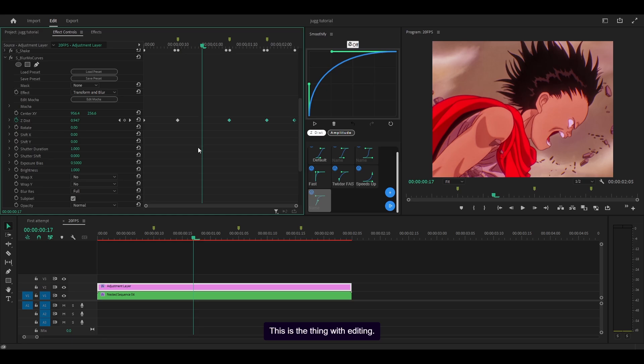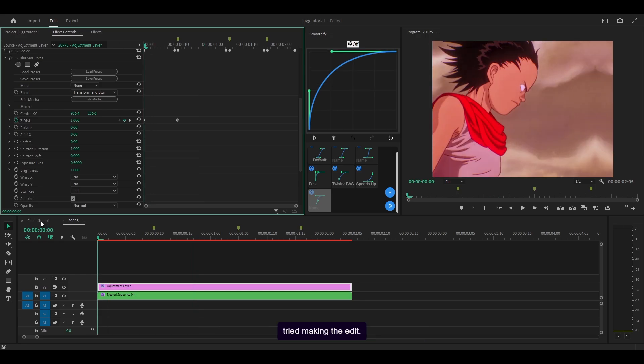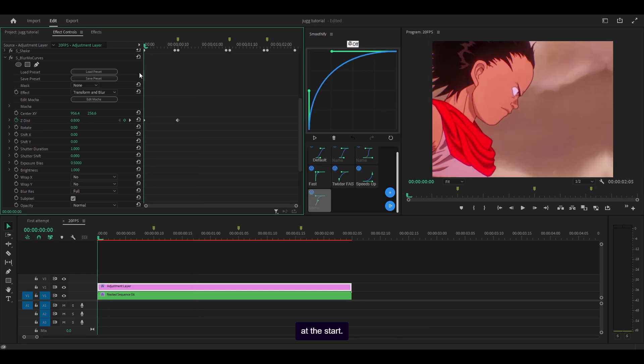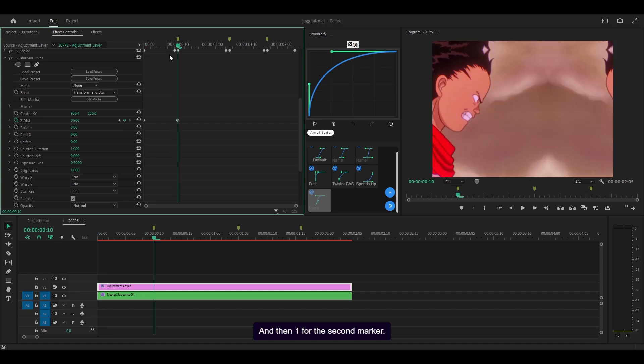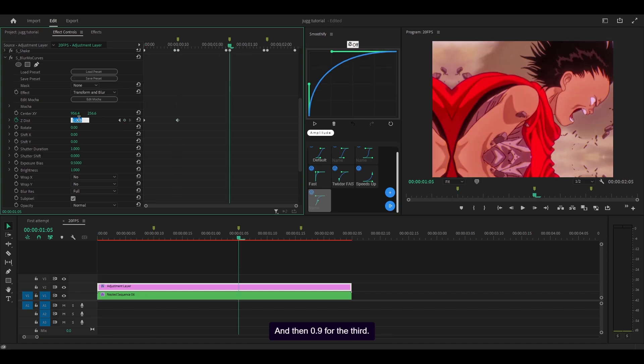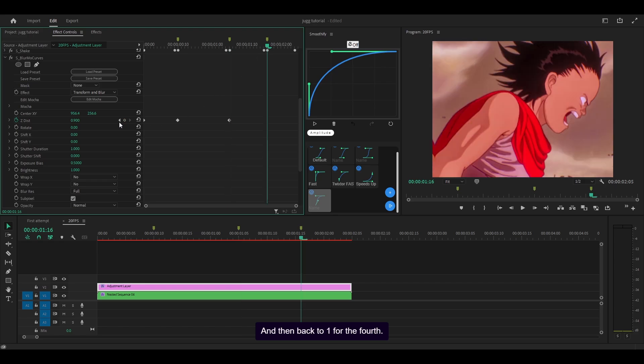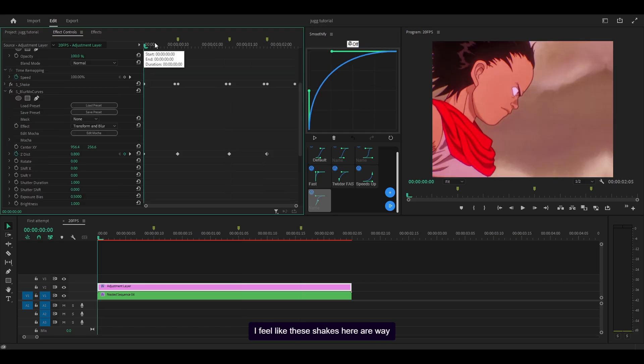This is the thing with editing, you're not going to get it perfect first time. Even I'm making mistakes even though I've already tried making the edit. Anyways, what I'm going to do is 0.8 at the start and then 1 for the second marker, then 0.9 for the third and then back to 1 for the fourth.